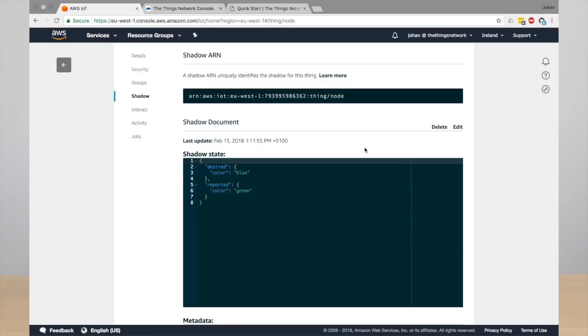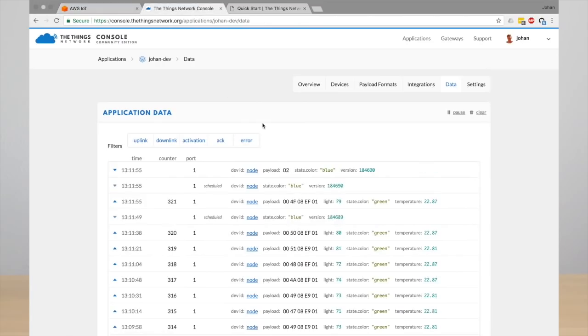And the next time the network has an opportunity to send the message, which you will see here in The Things Network console, it sends the color blue to the end device.